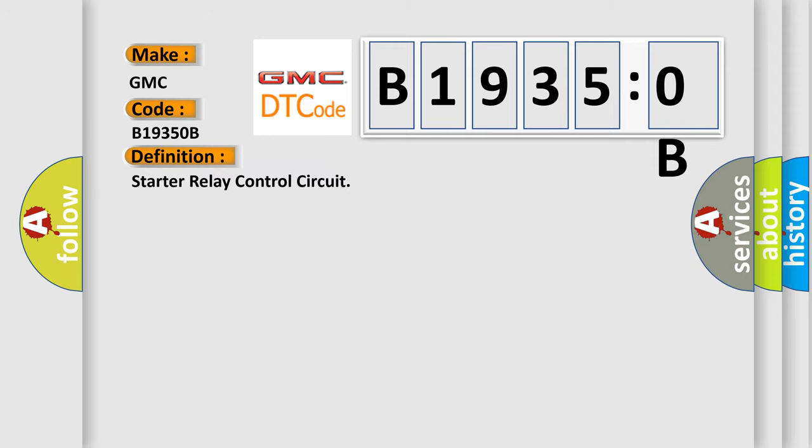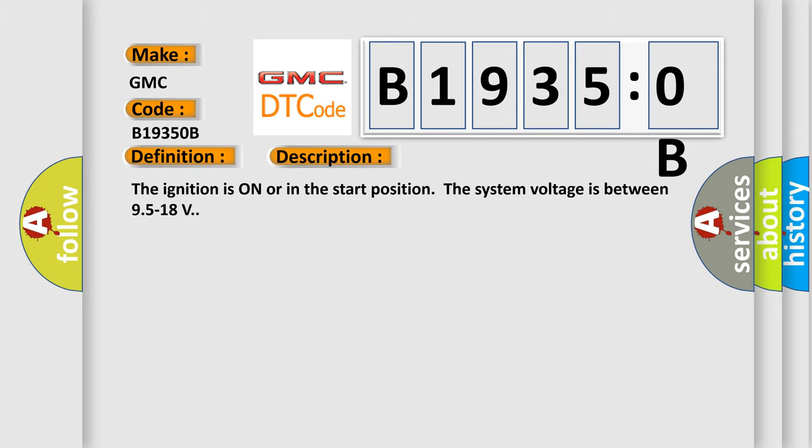And now this is a short description of this DTC code. The ignition is on or in the start position. The system voltage is between 9.5 to 18 volts.